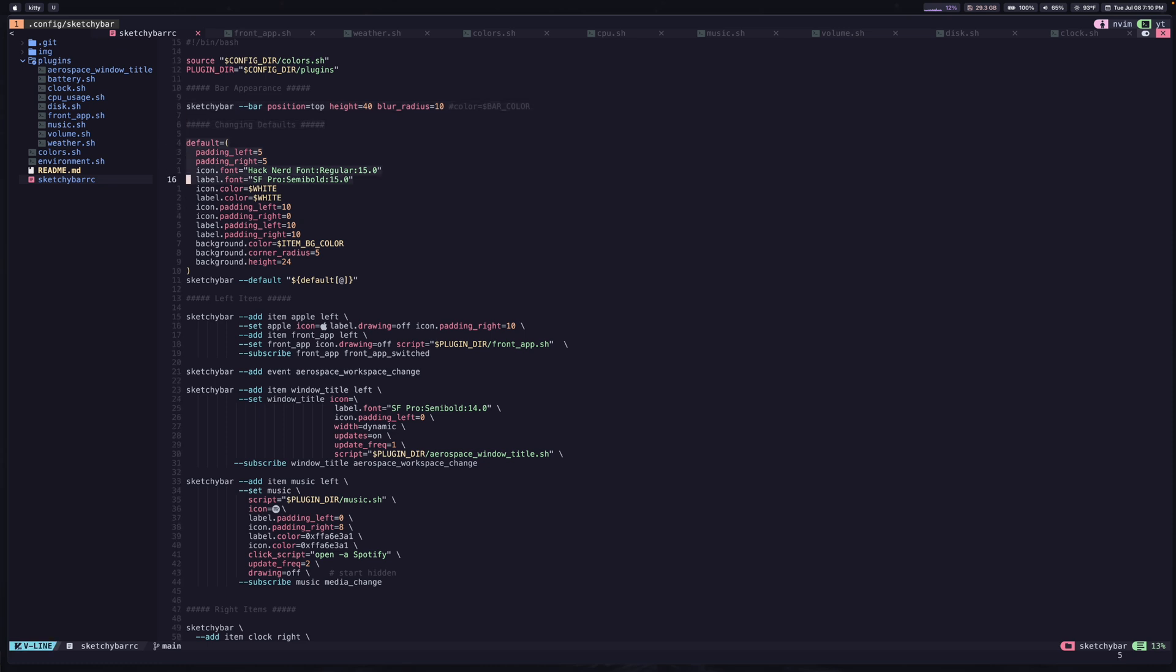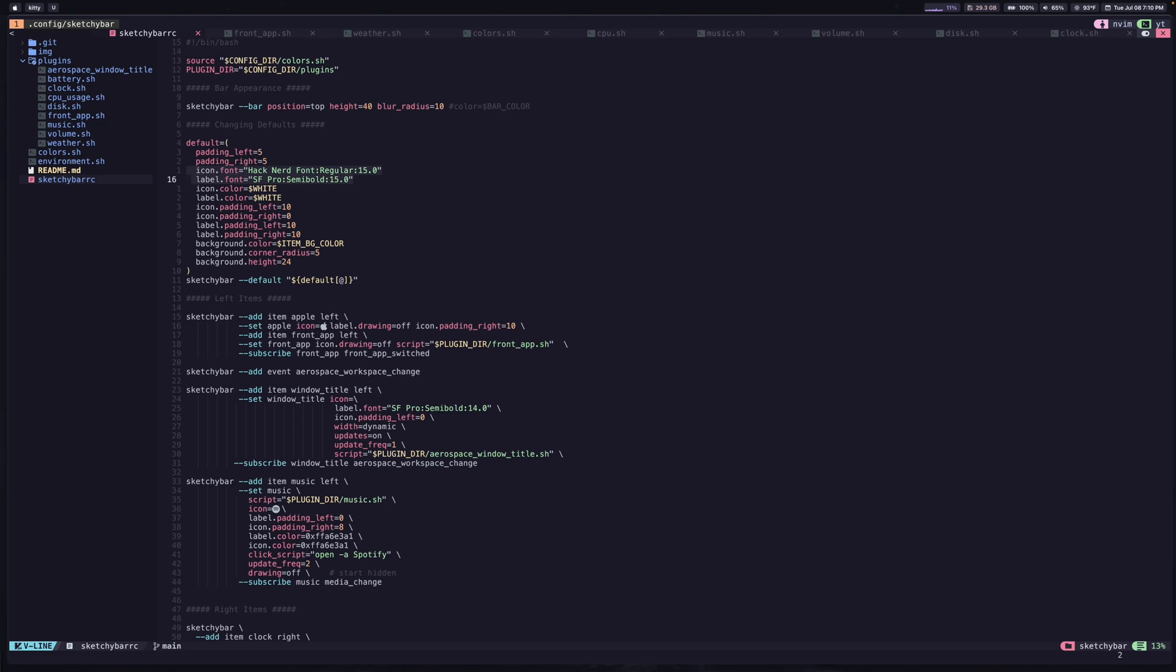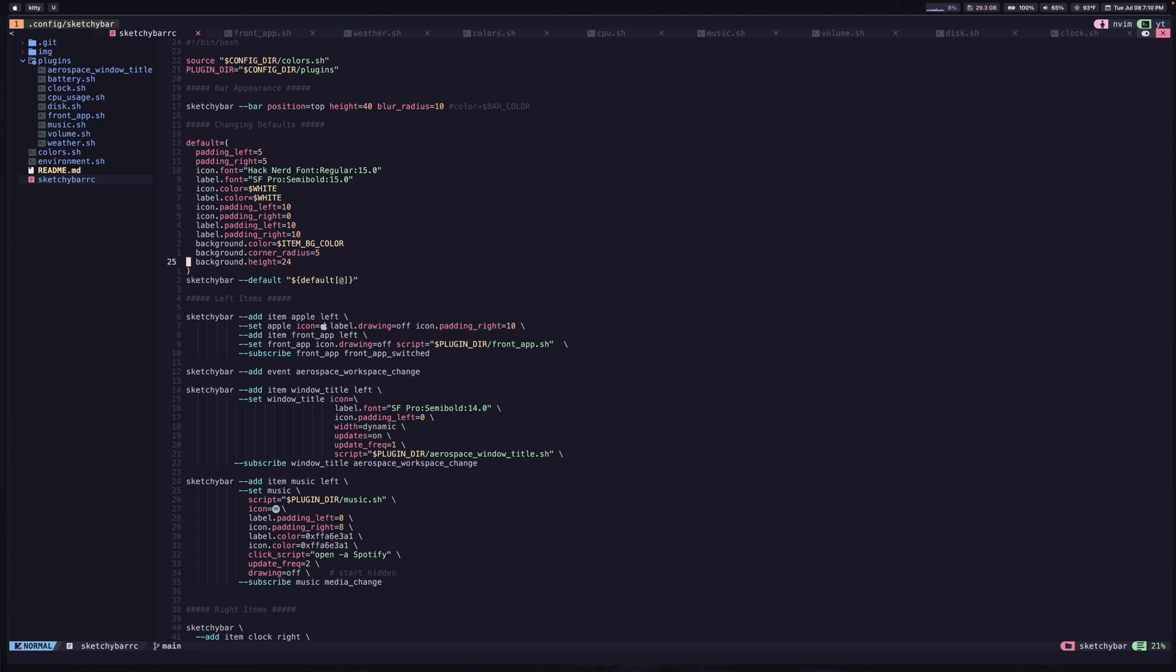Now, we also have this default section, which is going to apply to any item that you add to the bar. So in my case, I've set some padding, the fonts, I can do that separately for the icon pack and for the text itself. And then you can set things like the color, padding again, the background color can be separate from the background color of the bar. So if you want it to sort of pop out from the bar, that's what I have. And you can do all of that here. And this is just a bit of a convenience so that you don't have to specify this each time you add an item. Of course, you can override these.